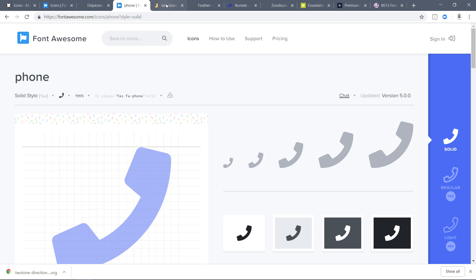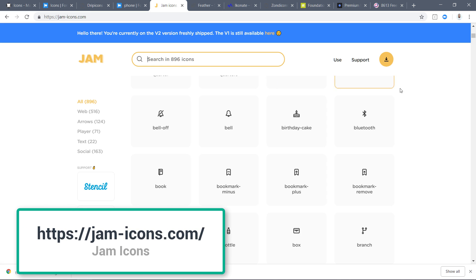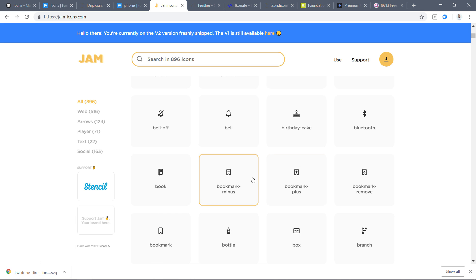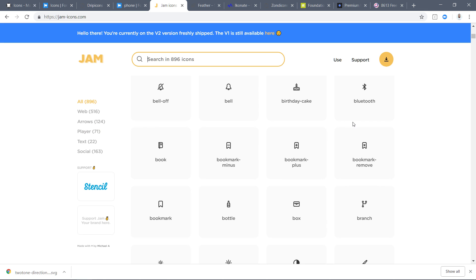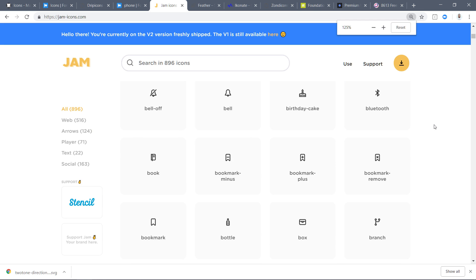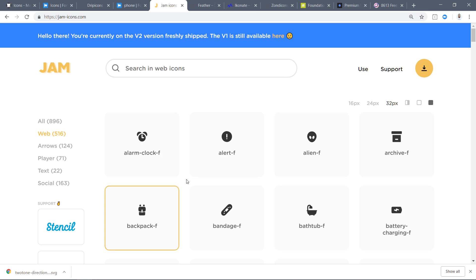Next is Jam Icons at jamicons.com — 896 icons. I really love this style because they are very minimalistic and detailed. You can click on categories like 'web' and there are options for 32 pixels, fill, and stroke. I think these are one of the best icon sets alongside Material Design and Font Awesome, and I really love their style.